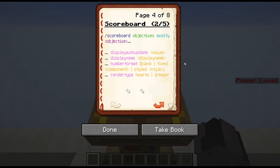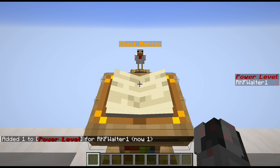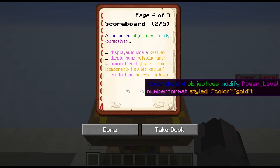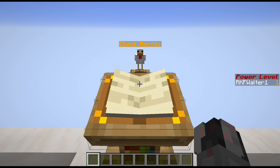That is basically what you can do with that. You can also define whether you want it rendered as hearts or simple integer numbers, with the render type and then hearts or integer. So let's give myself a little point in power level. Before I use this command, you can see the number is in red and my name is in white. Nothing really surprising, but let's set the power level number format to styled, color gold. And you can see, now instead of red this is in gold. And if I get another player, this will automatically also be in gold, because this is a general attribute of the objective itself. You can modify it for just single players, but I will come to that in a few moments.